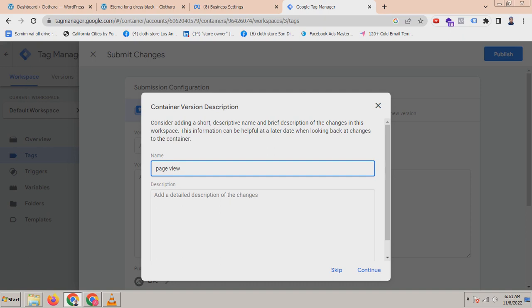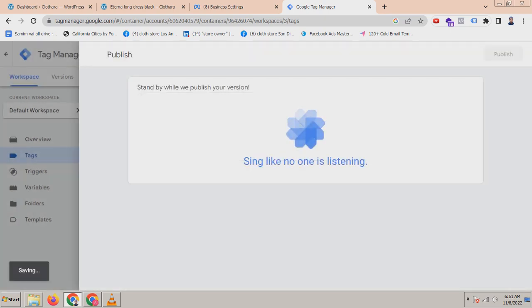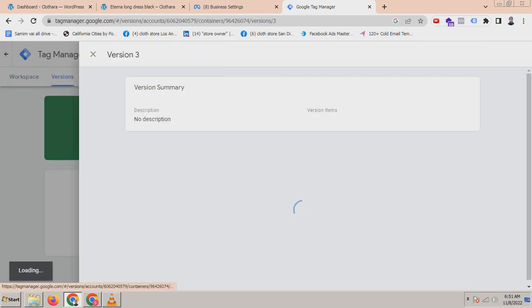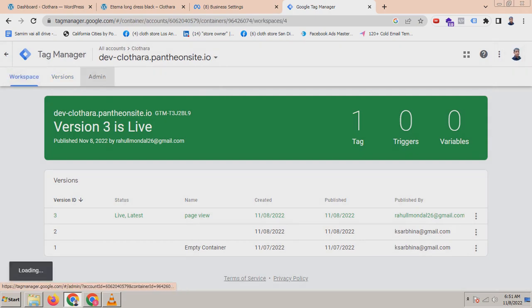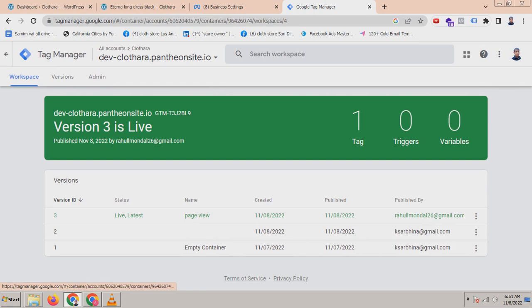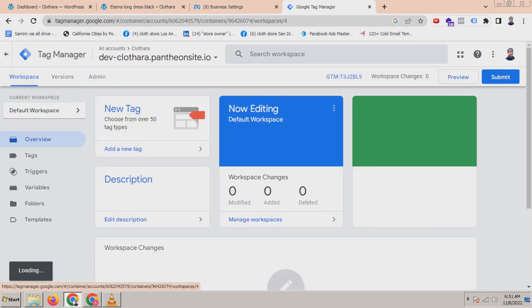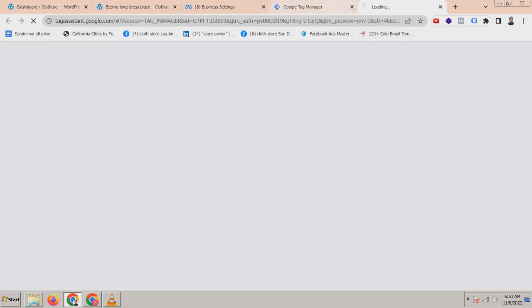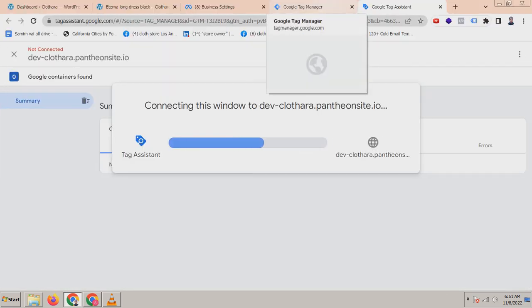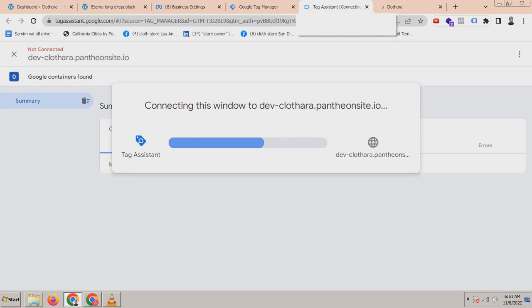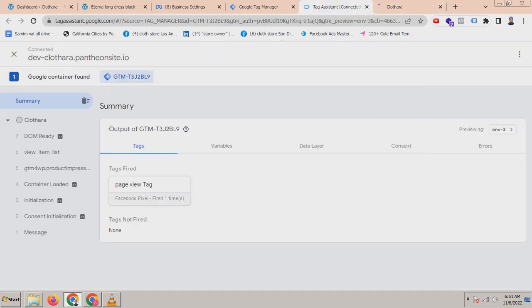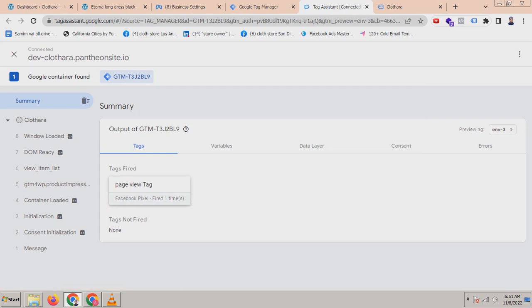After doing every tag you have to publish it — you can name it 'page view' here. You have to publish every tag, otherwise it will not work. Now the tag has been created. To check whether the tag has been properly created or not, go to the preview section and enter debugging mode, then check whether the page view tag is fired or not. You can see the page view tag is fired.